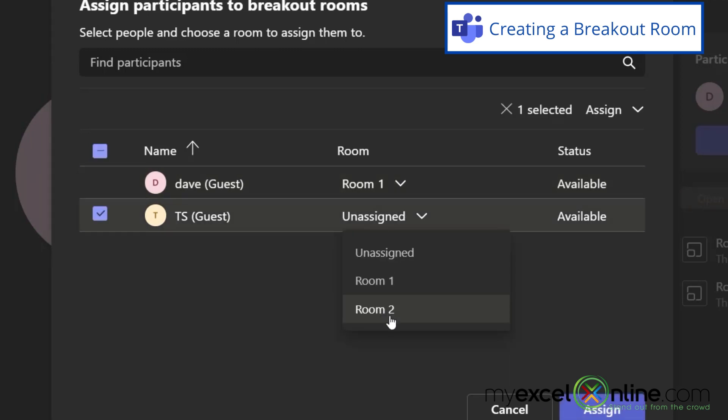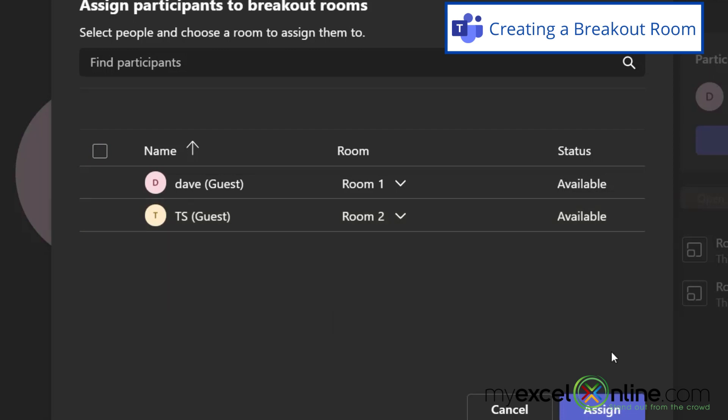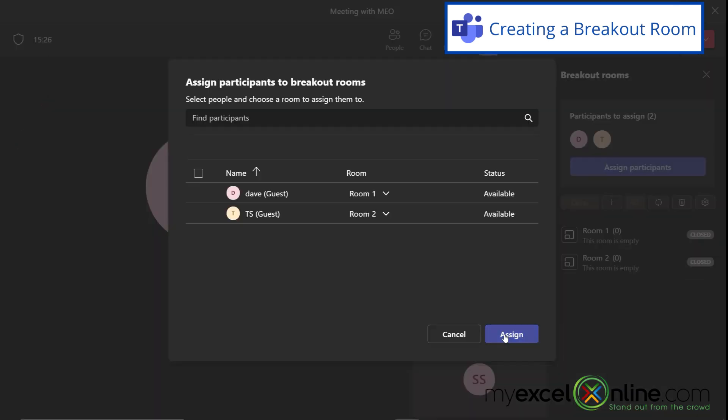Right here, I only have two people, but you can see where this would go if you had more than two other people inside of your Teams meeting. So I've put my attendees into different rooms and I'm just going to hit assign.